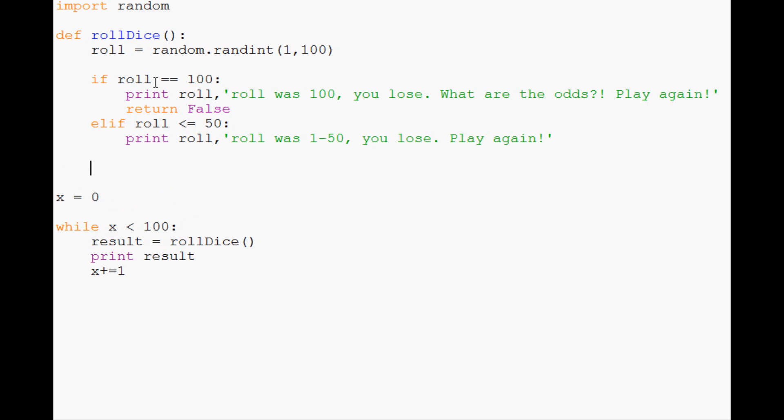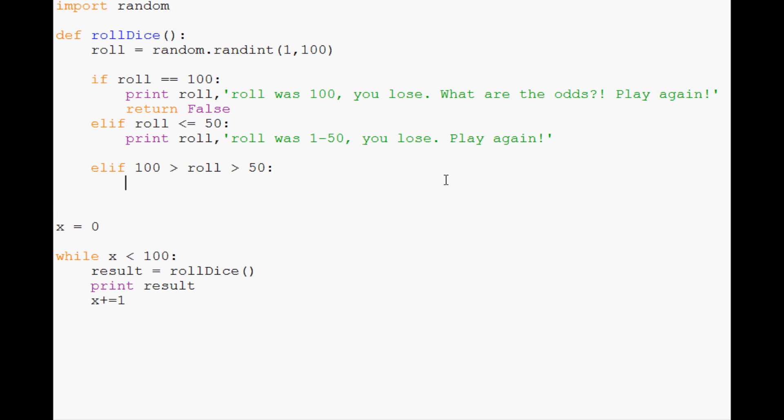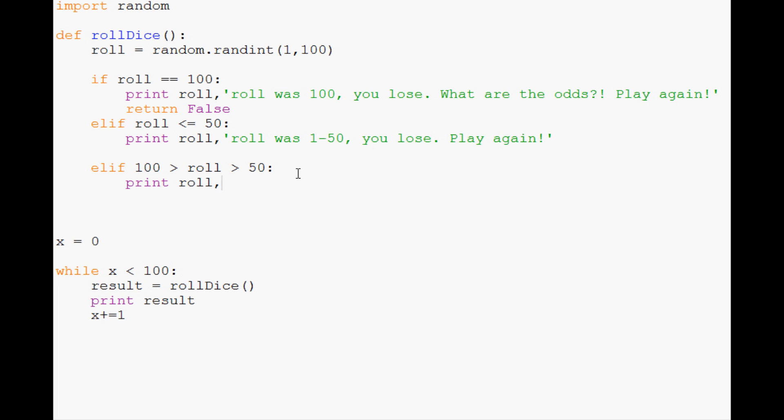If 100 is greater than the roll and the roll is greater than 50, so basically 51 to 99, then the user won. We'll print the roll and say "roll was 51 to 99 you win pretty lights flash play more."